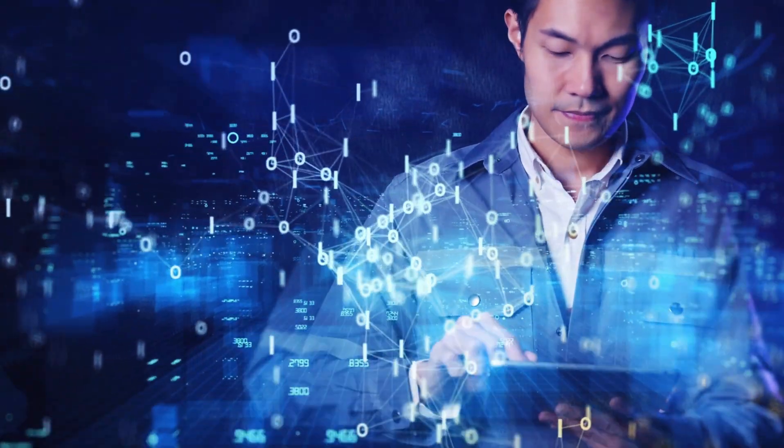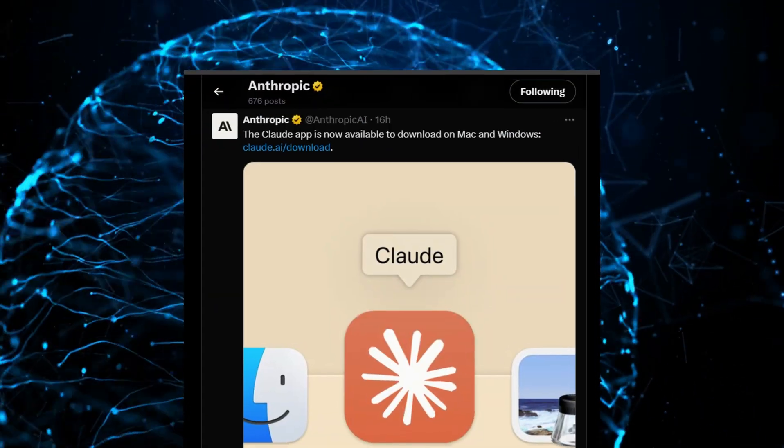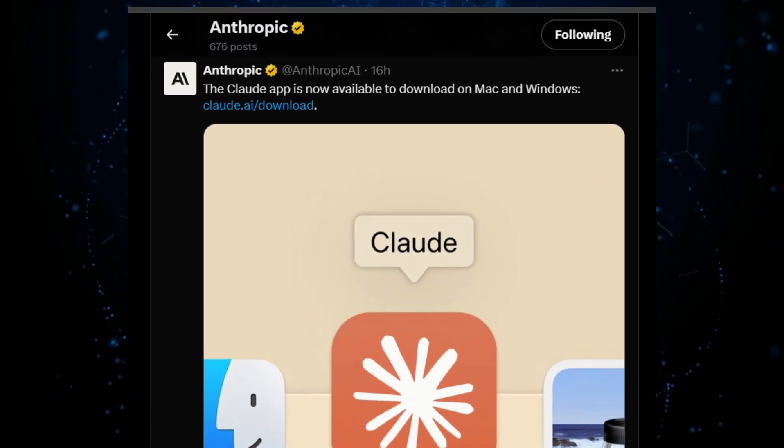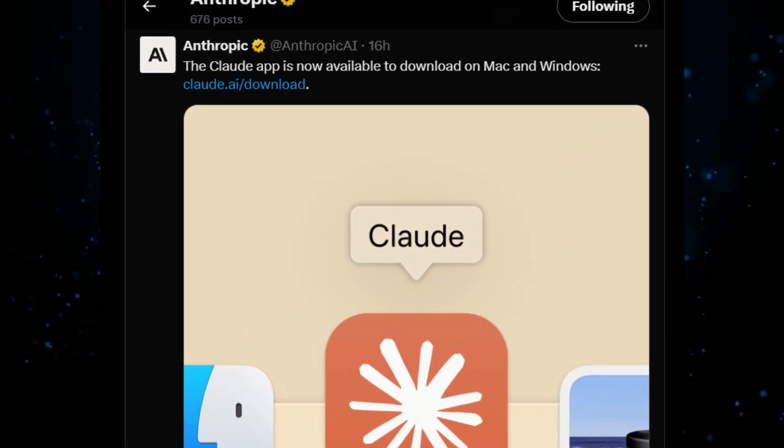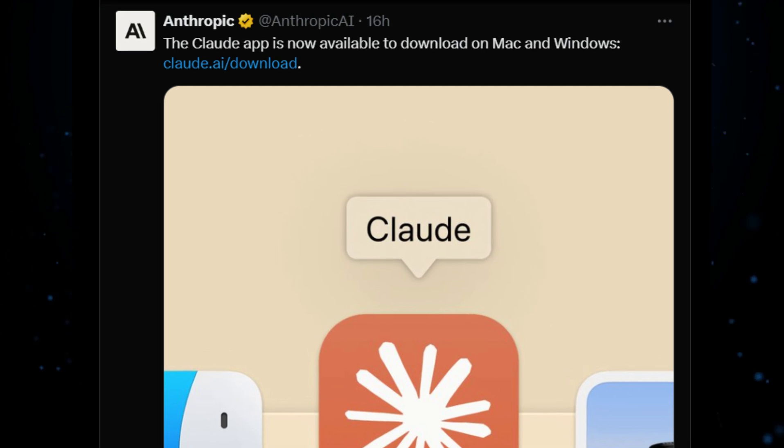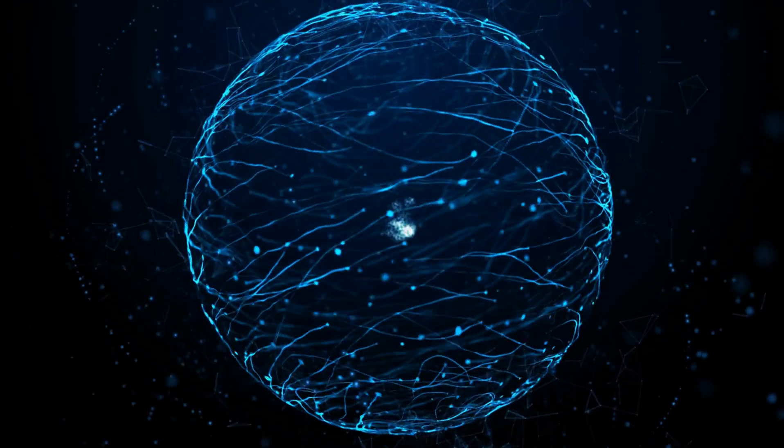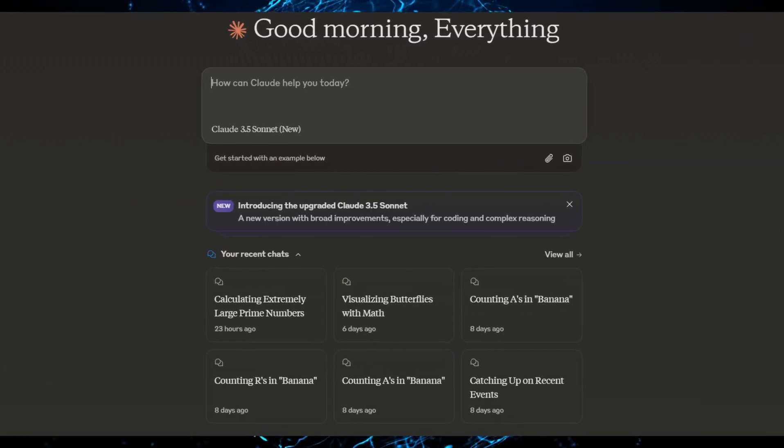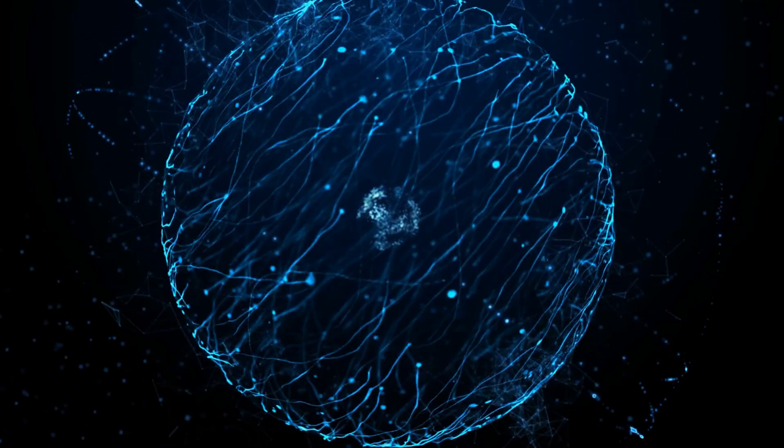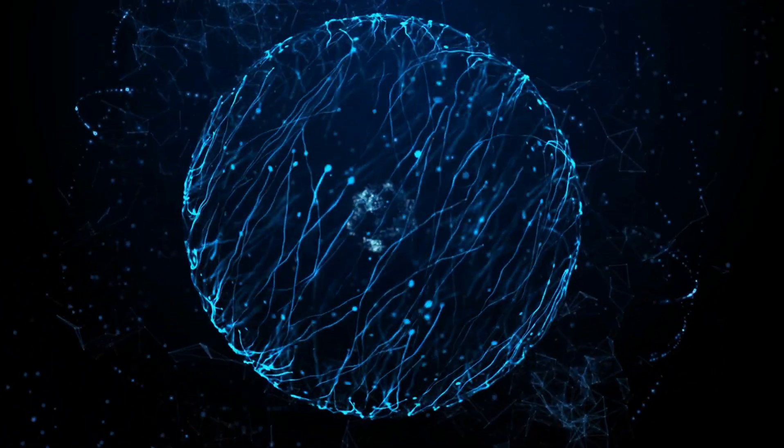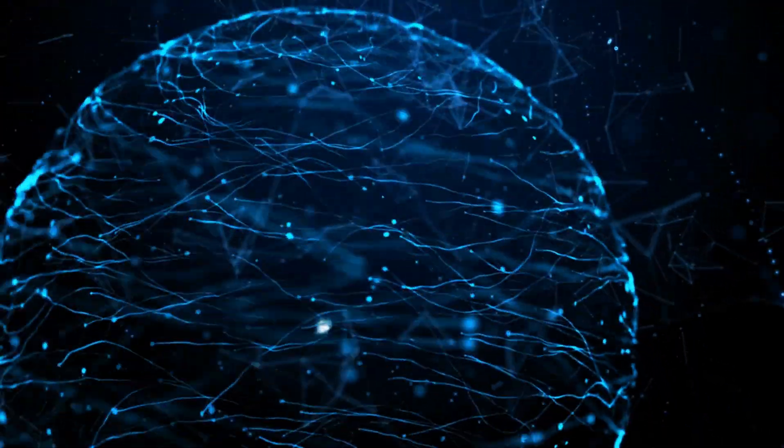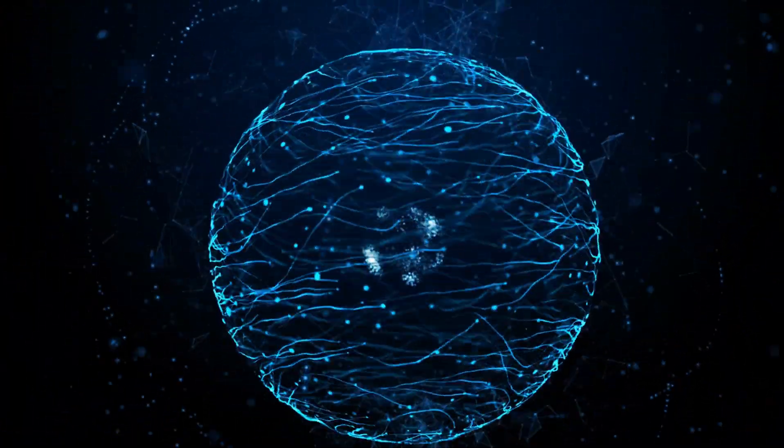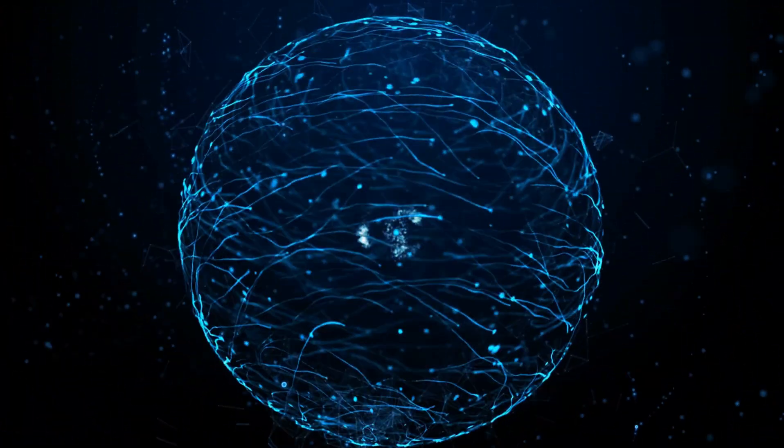In addition to that, the Claude app is now available for download on both Windows and Mac. For those who do not fancy the browser version, this is for you although there may not be any benefits that come with it over the browser version. But having choices is a good thing.